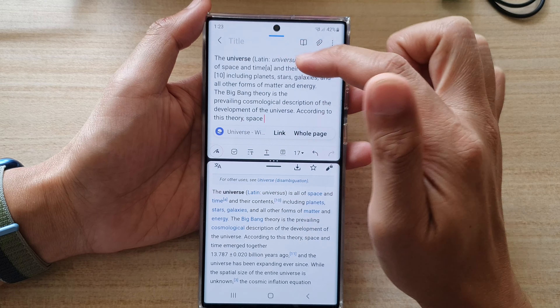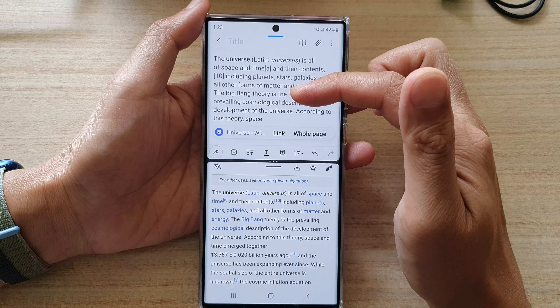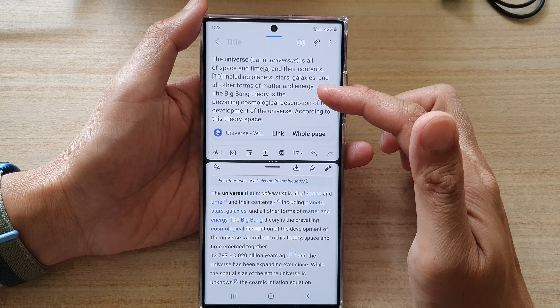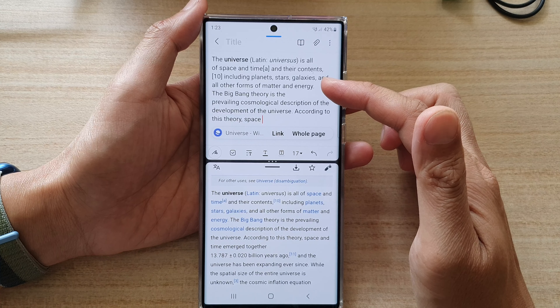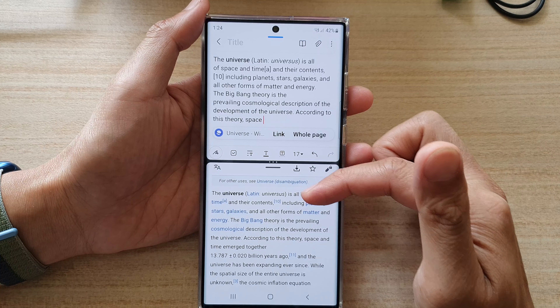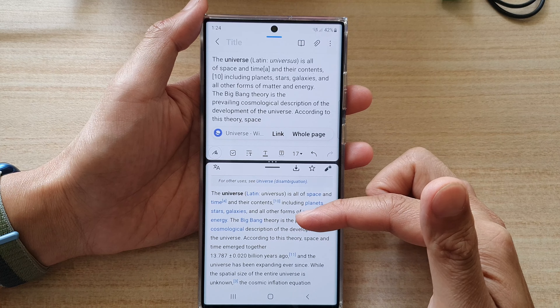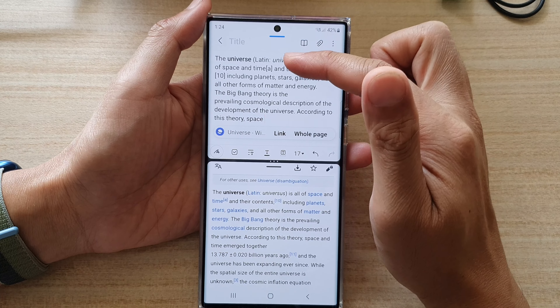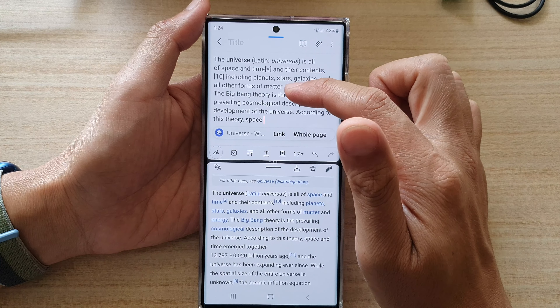So it's quite handy if you need to do several things at once. You can use the notepad to take notes, or you can watch a video from a website on the bottom and write notes at the top. You can do a number of things by using split screen view.